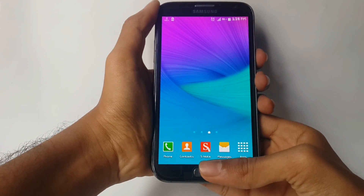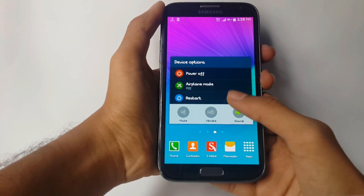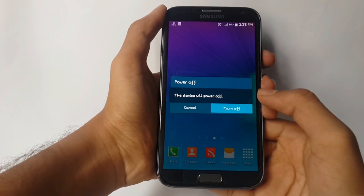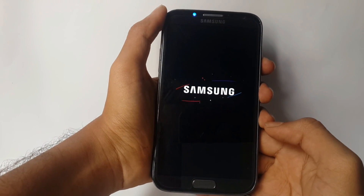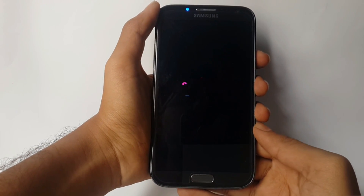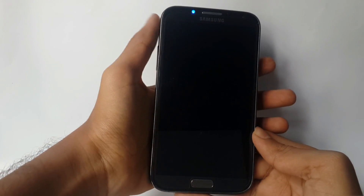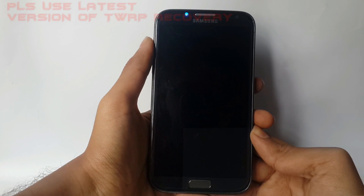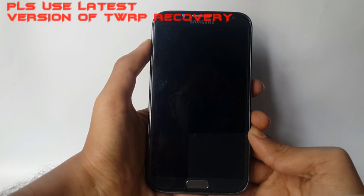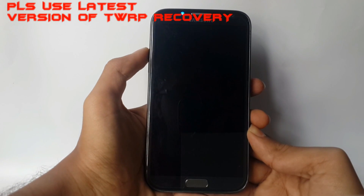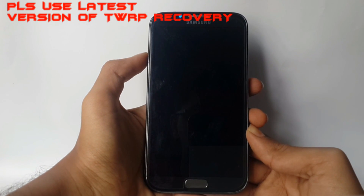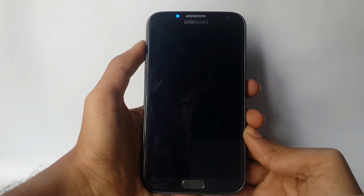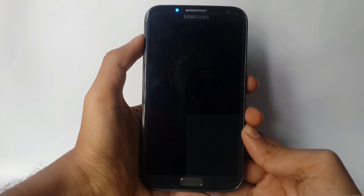Now turn off your device and go to recovery mode. I have installed TWRP recovery. If you don't have it, I have a separate video on how to install it — please follow that.